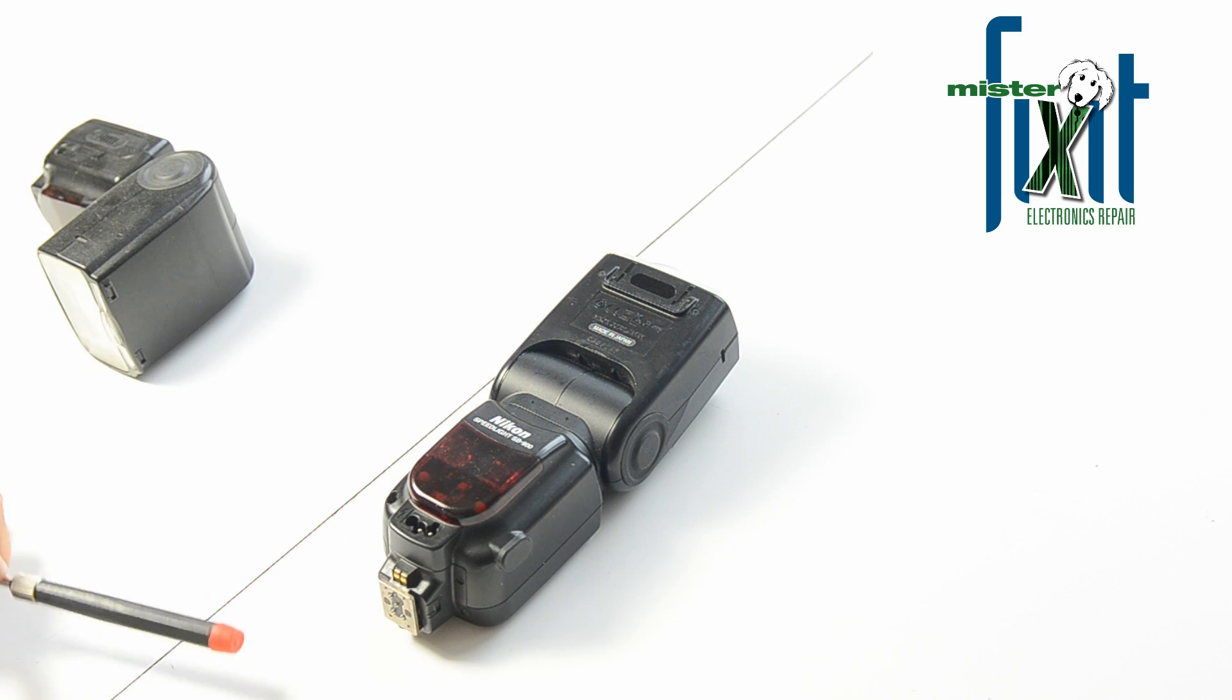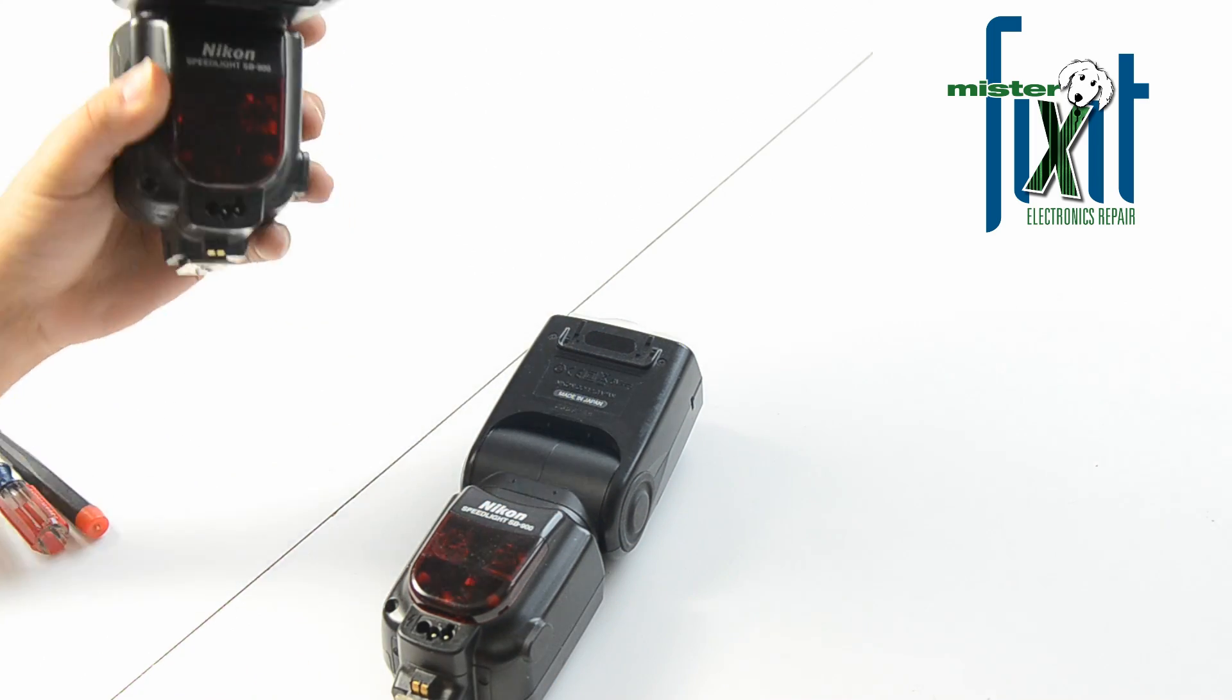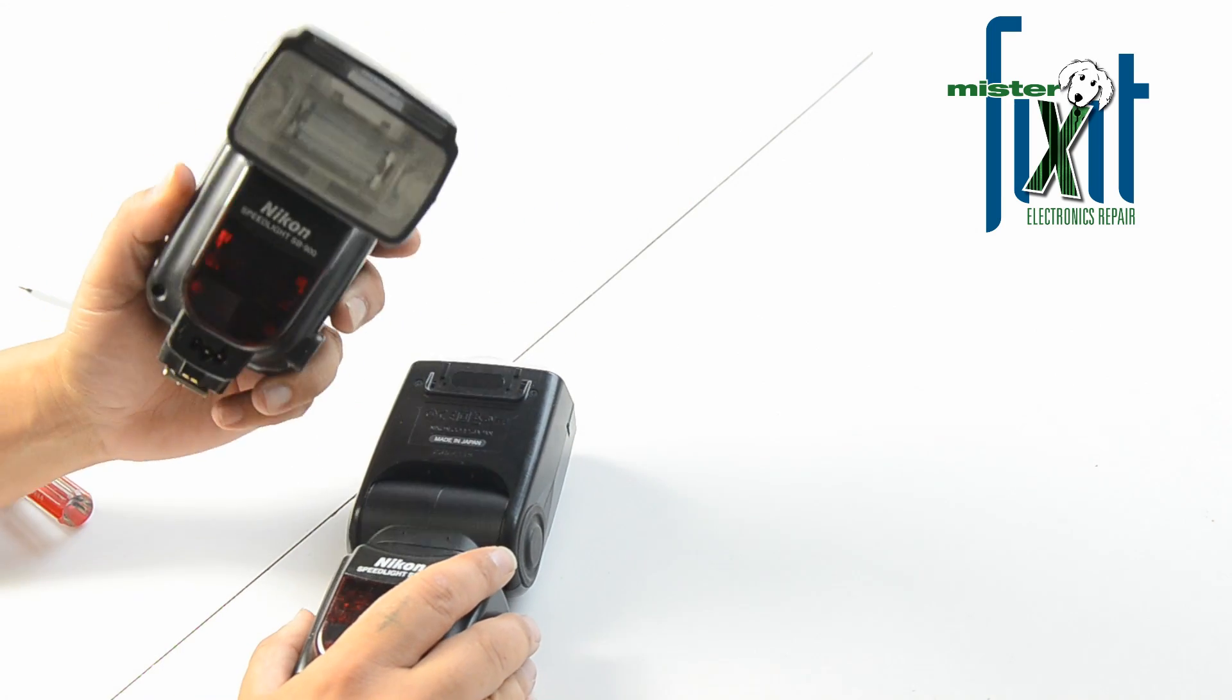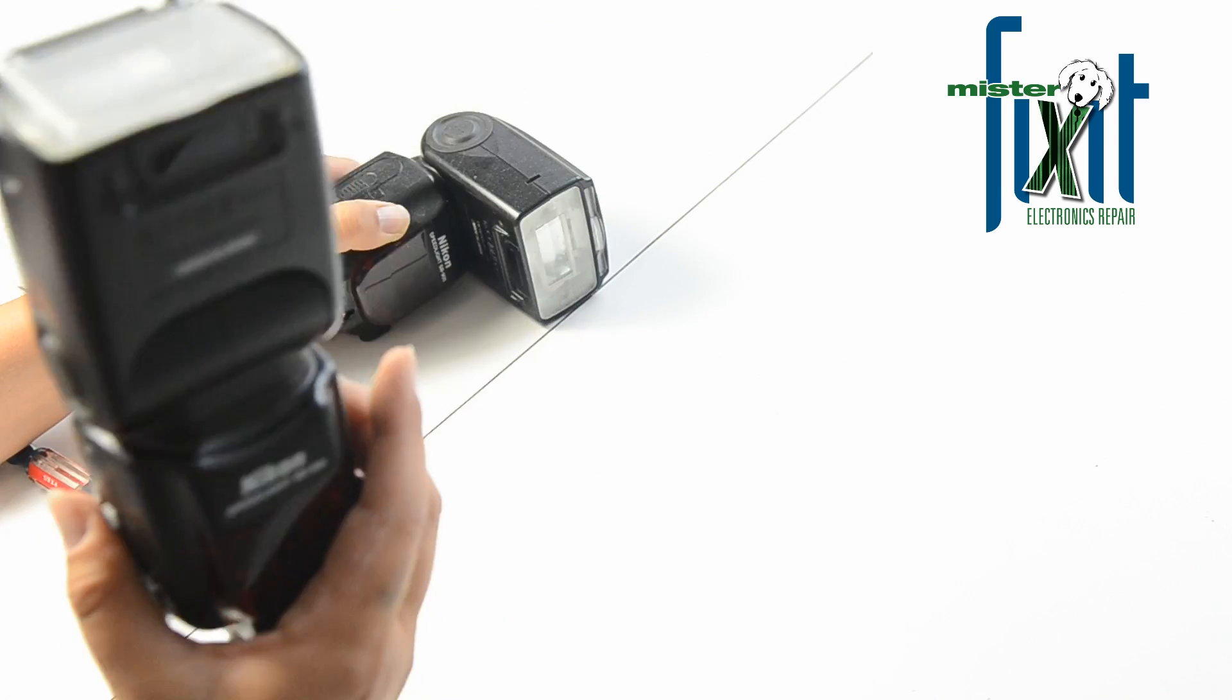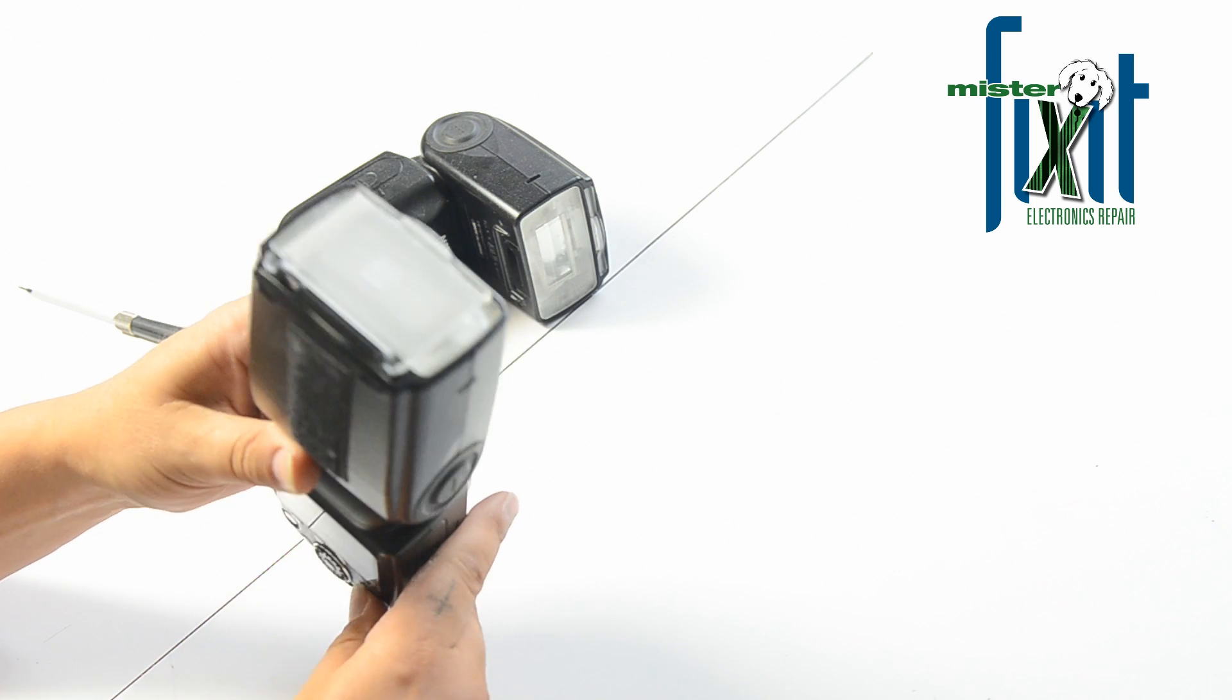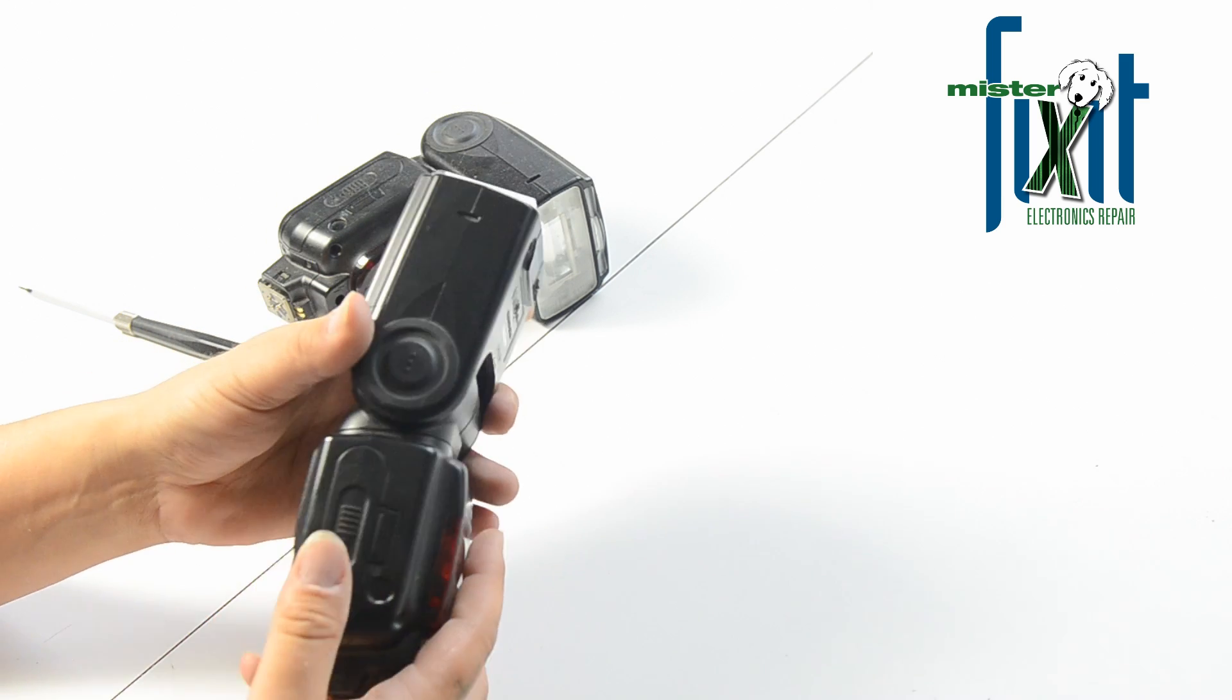Okay, today's how-to repair video is on the SB900. This one here is actually dead, so I'm going to take a look at it and see what we can do with it. I have another one here just to test my batteries and make sure they're working okay. Let's see here, yep, they're working okay.